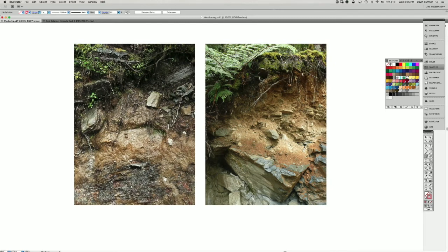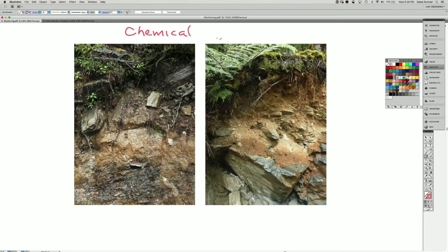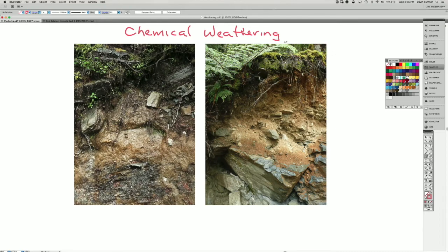These two images are along the same trail and they show examples of chemical weathering. Chemical weathering changes the composition of the minerals themselves.